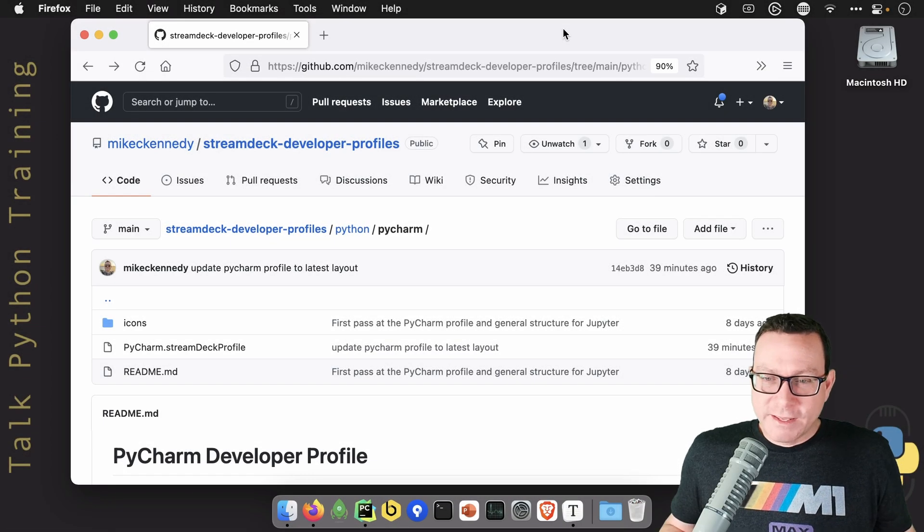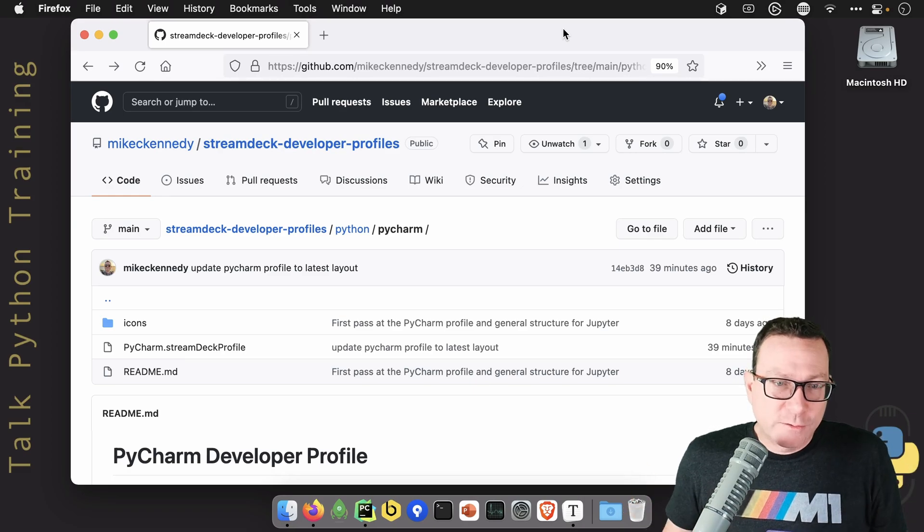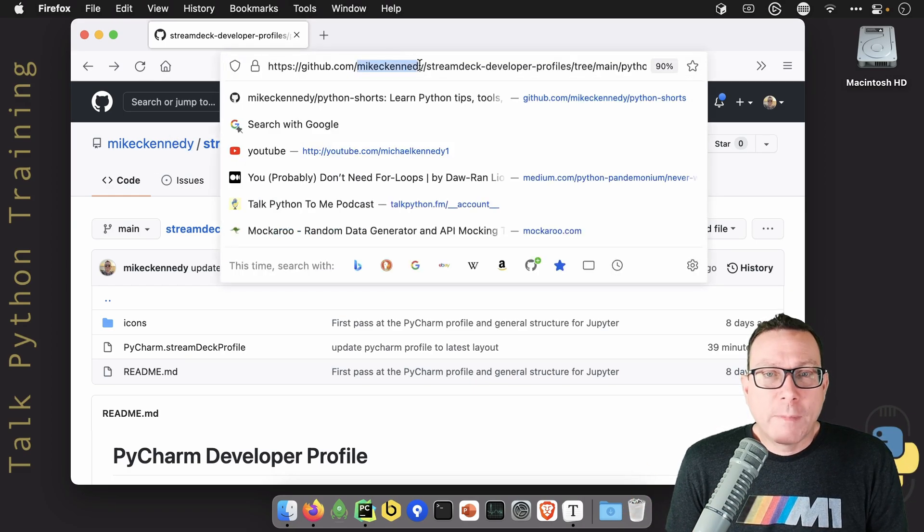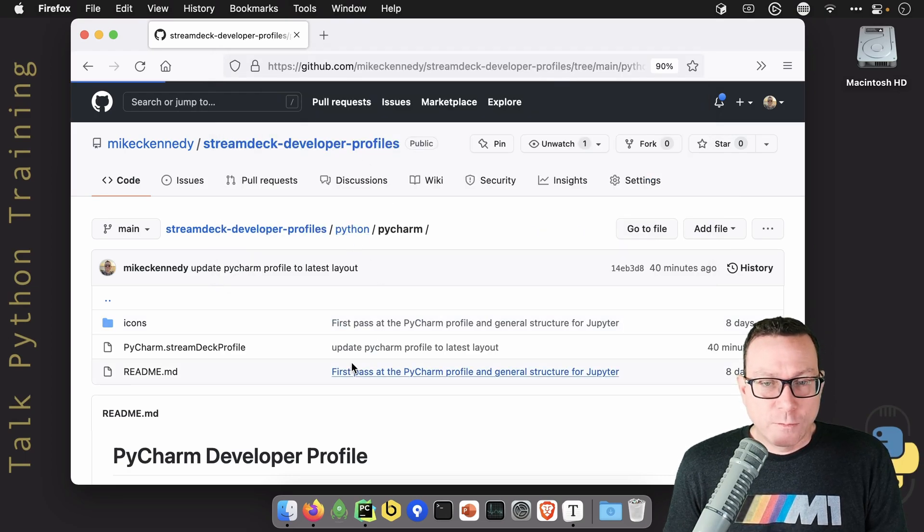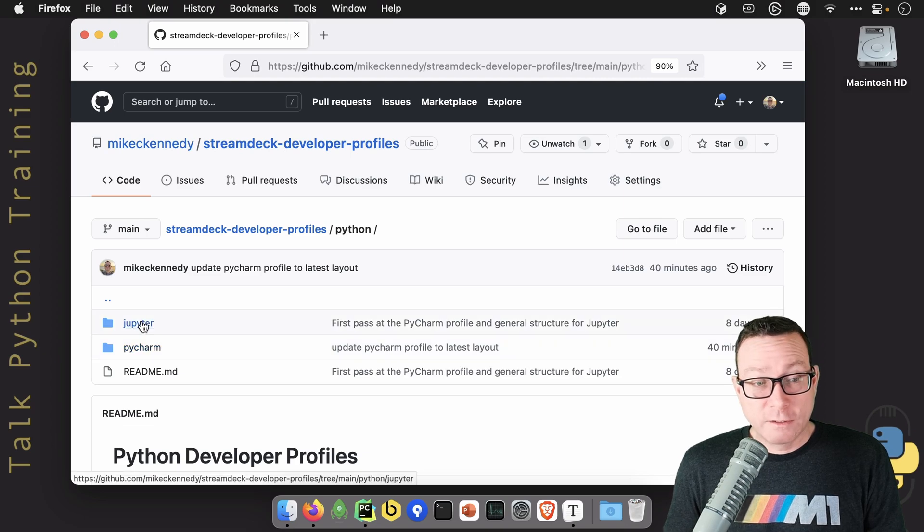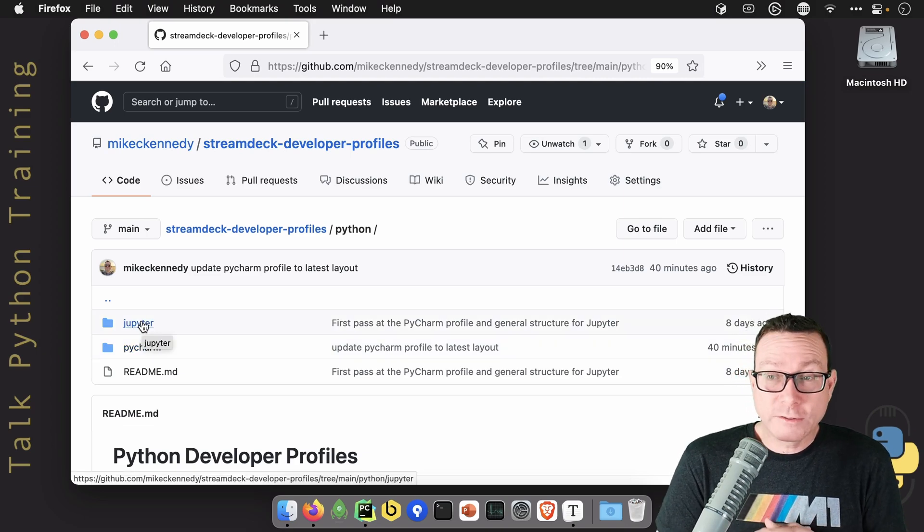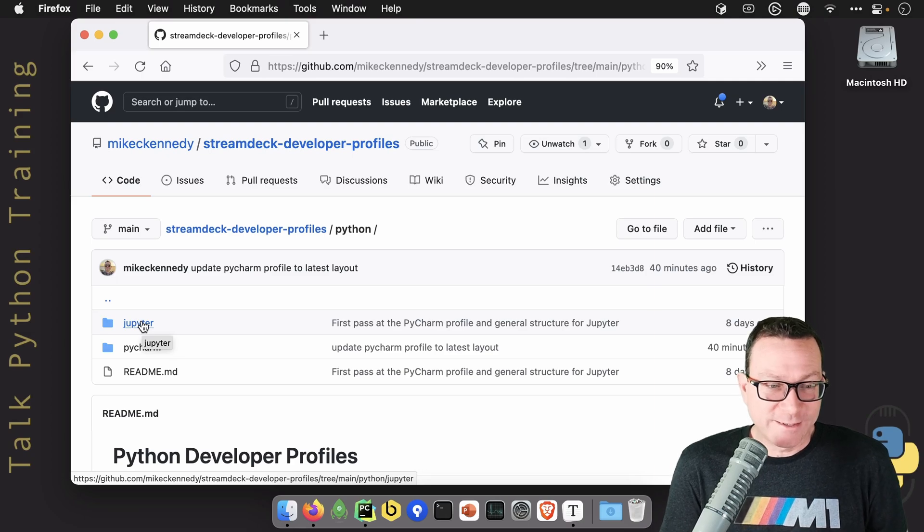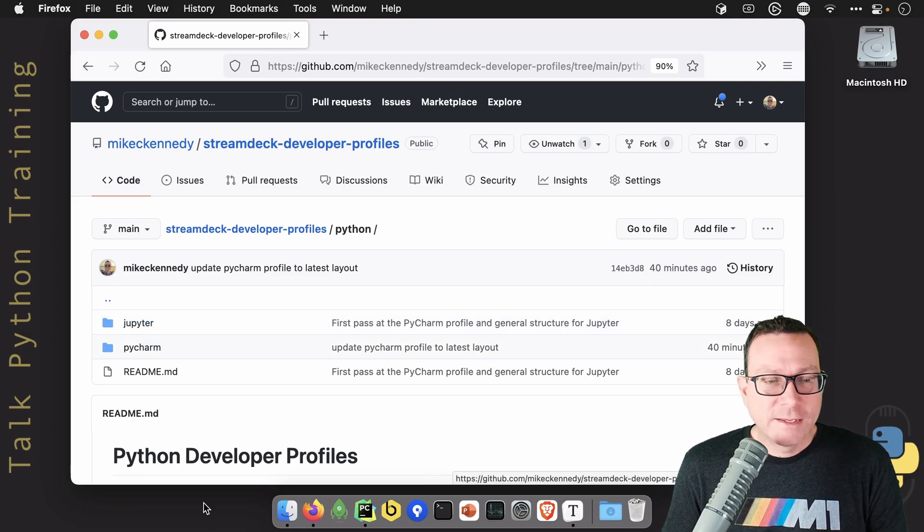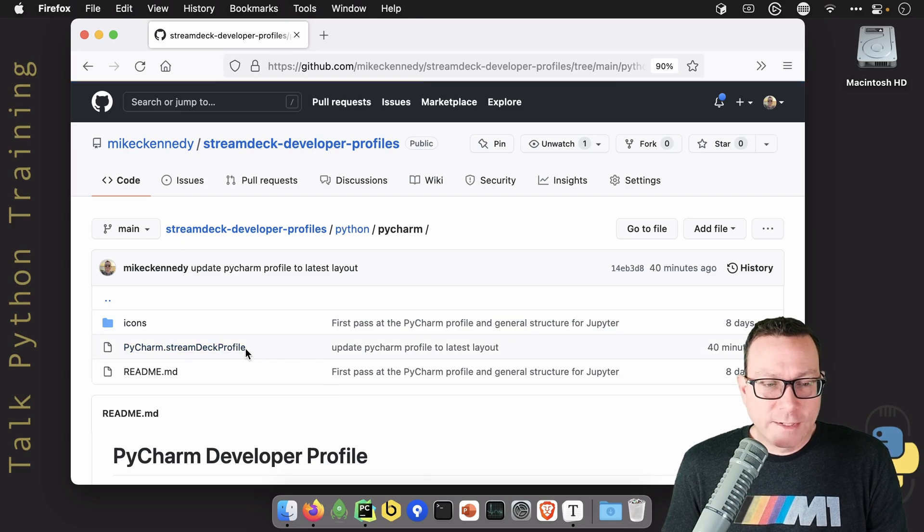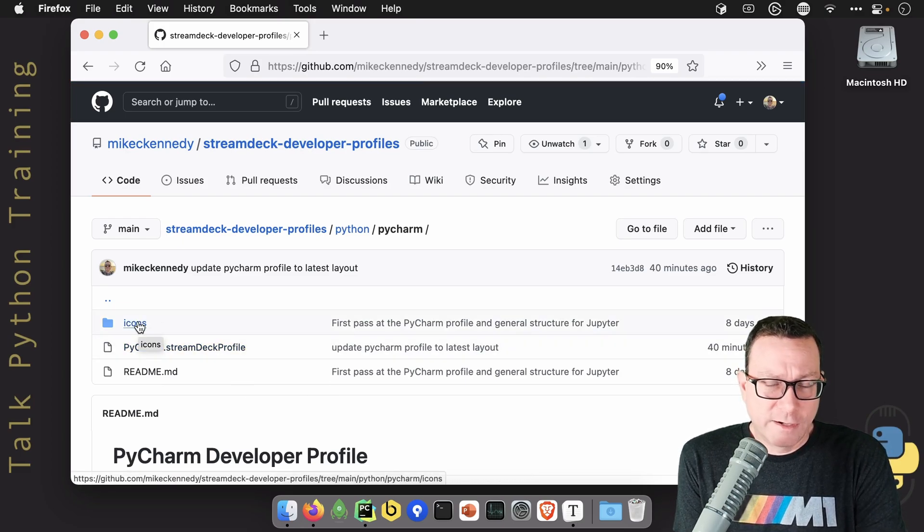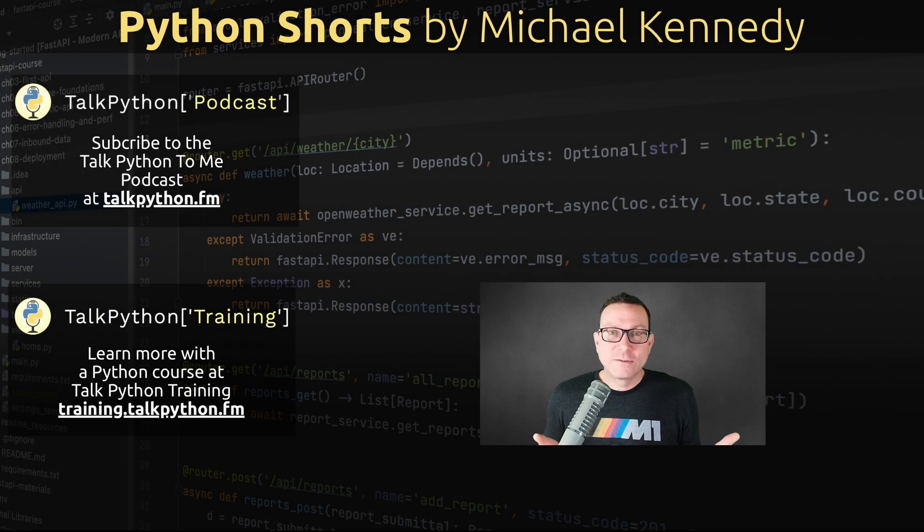So what do you think? Is this cool? Do you want it? If you do, then just go over to github.com mikeckennedy streamdeck-developer-profiles and you'll find one for PyCharm. Right now, we've got one for PyCharm and one for Jupyter that I'm also working on. I think Jupyter Notebooks and JupyterLab really deserve something like this as well. So look for a video on that. And you just go over here and download this file. You don't really need to download the icons, but they're there if you want to remix them and do fun stuff with them.